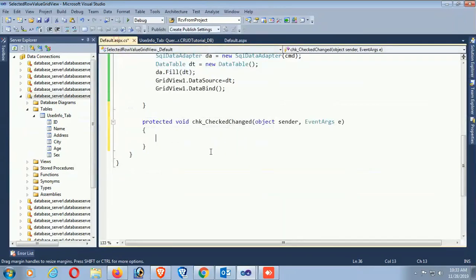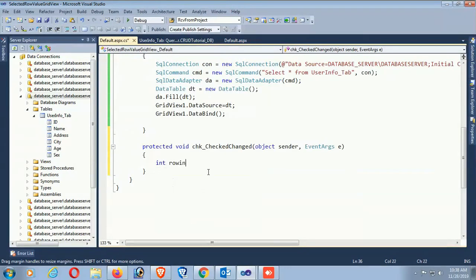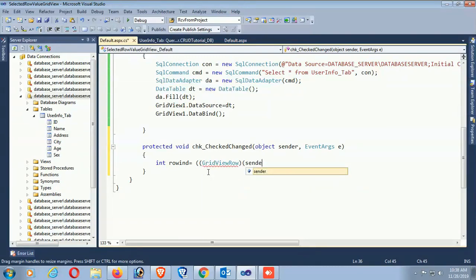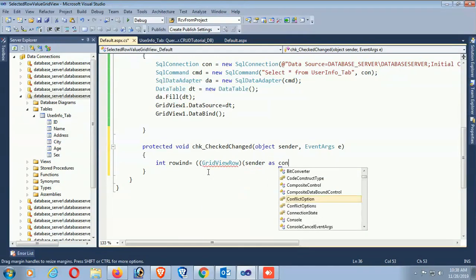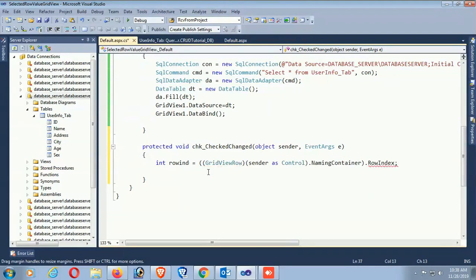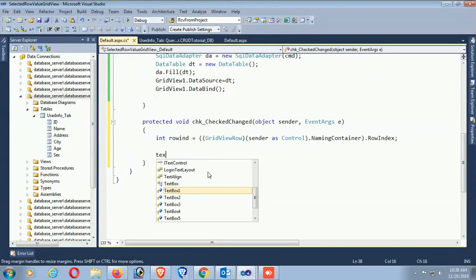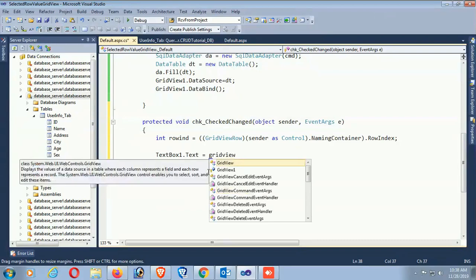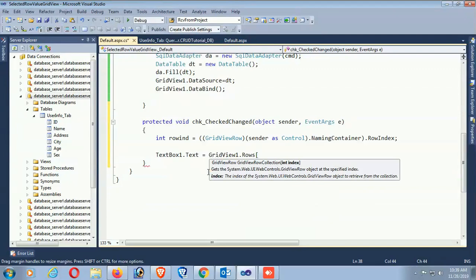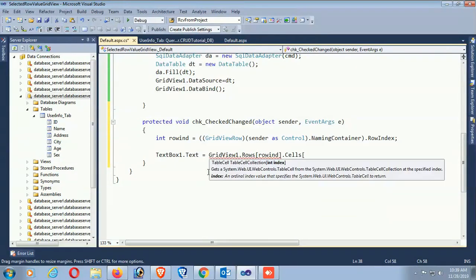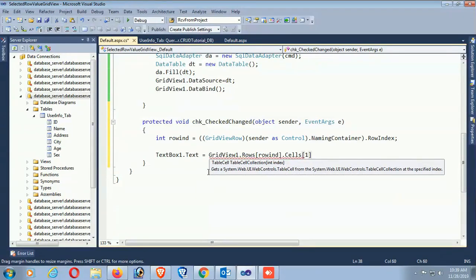Integer rowIndex equals GridView row - pass sender as Control, dot NamingContainer, cast, dot RowIndex. This gets the index of the row you just clicked in the GridView. Now TextBox1.Text equals GridView1.Rows[rowIndex].Cells[1].Text - cell index 1 displays the ID in the TextBox.